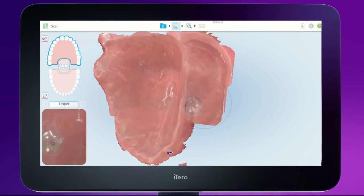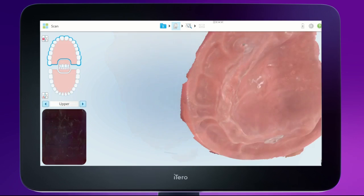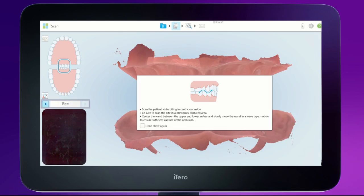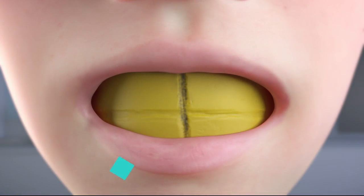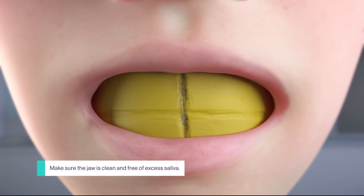Evaluate the scan and capture any missing anatomy. Tap the arrow segment to switch to the jaw relationship. Use a putty matrix to create vertical dimension and place the putty in the mouth.